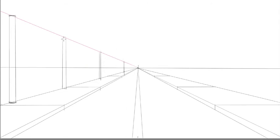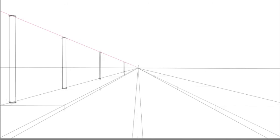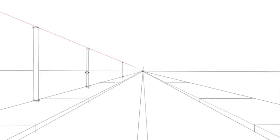Curve the lines so they look cylindrical. Erase the horizontal line that runs through the poles so that they look solid.